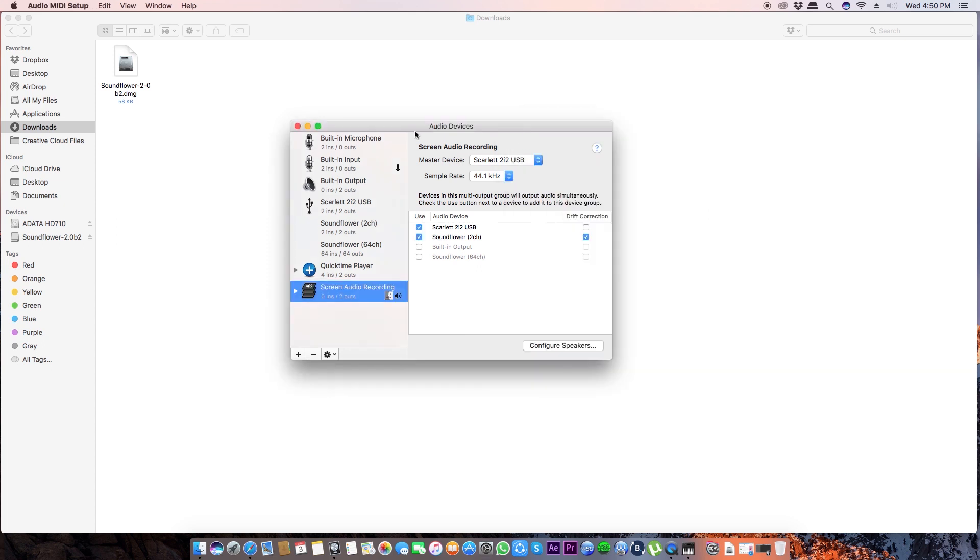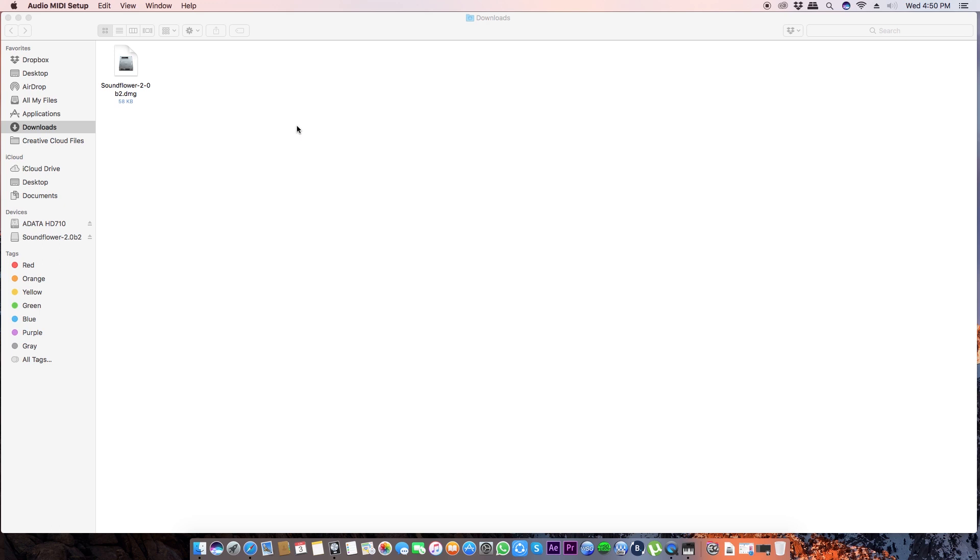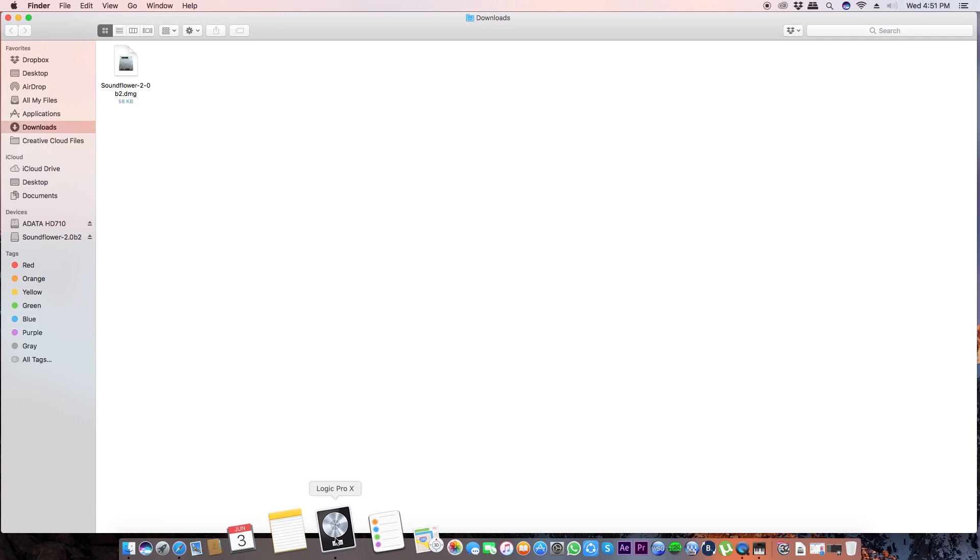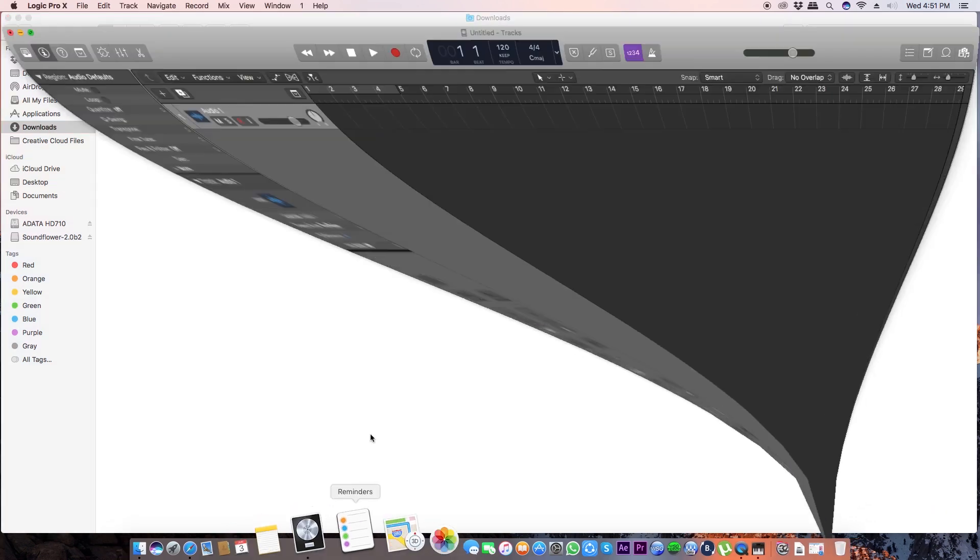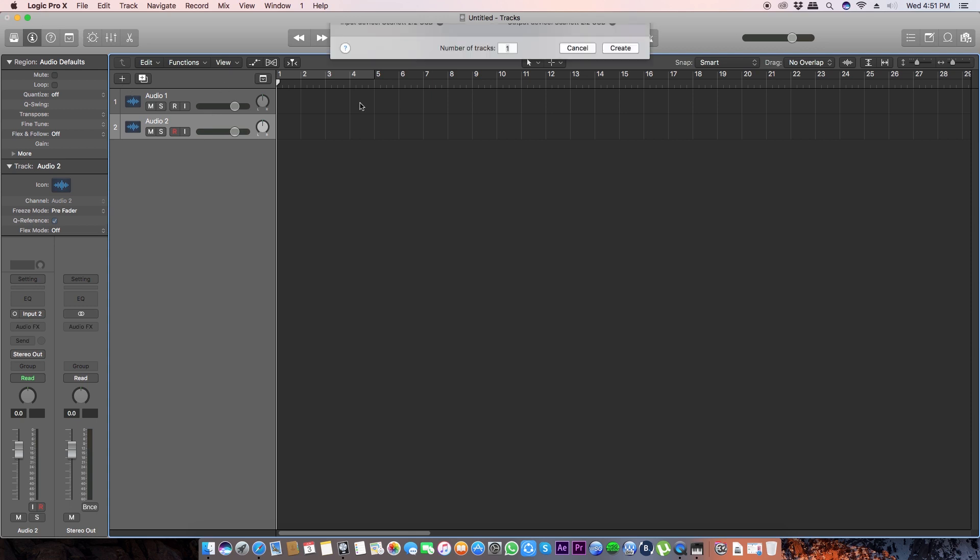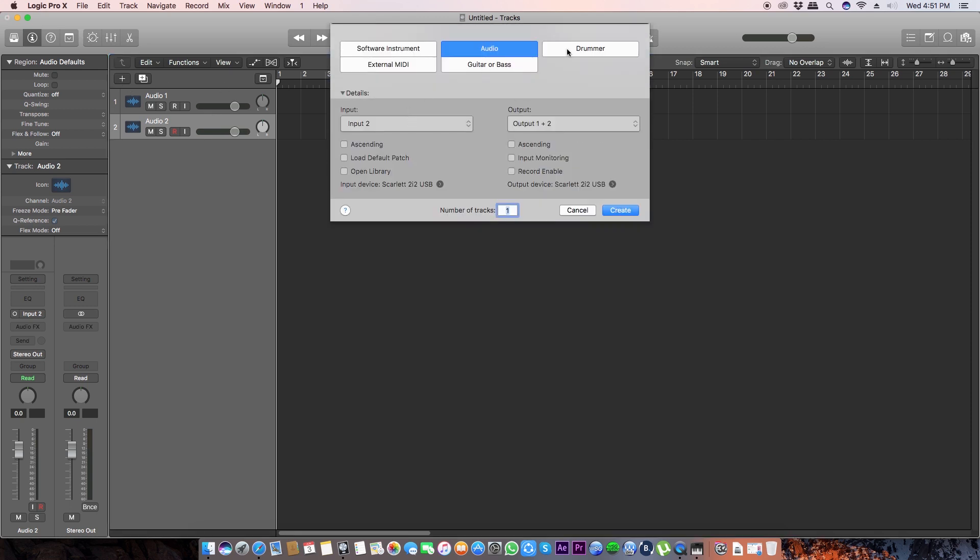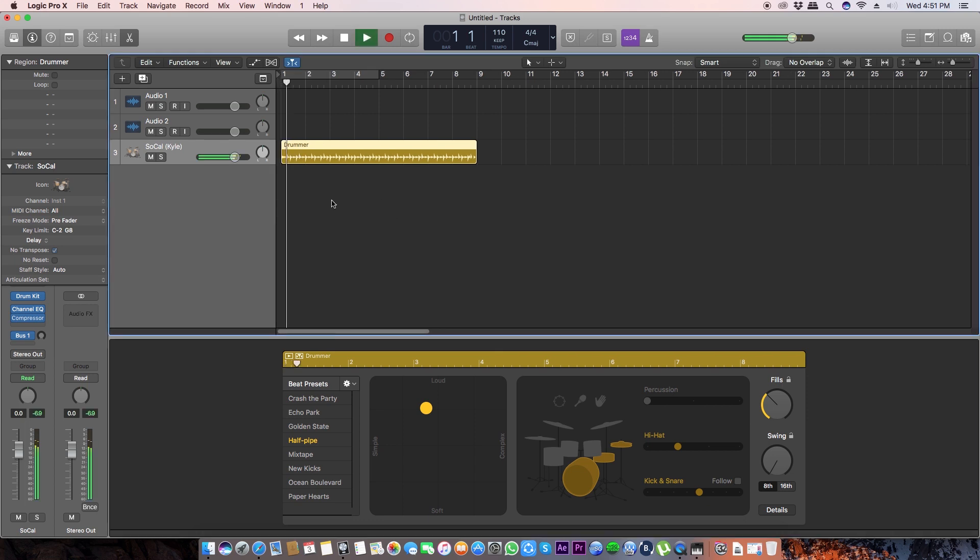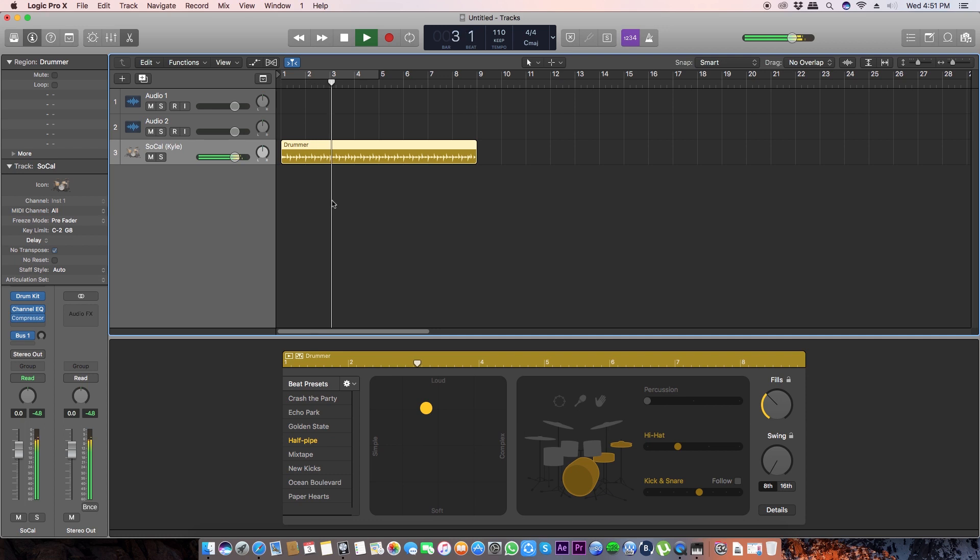So you're just one step away from recording the audio of your DAW. Let's go to your DAW. In my case it is Logic Pro X. Create a drummer track from here and let's give it a listen. I can hear it, but you can't hear it in the recording because we haven't done the last step.